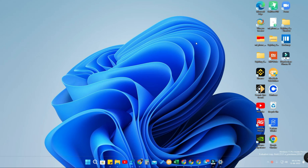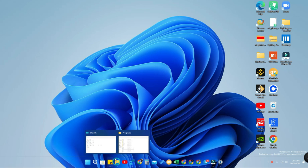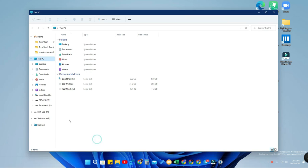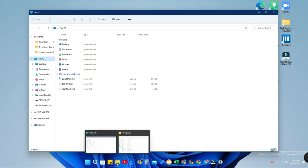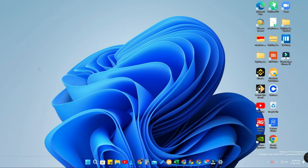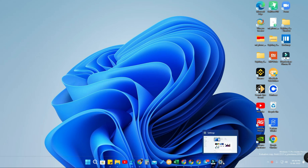In Windows 11, the My Computer icon is nothing but the 'This PC' section. I'm going to share how to get the This PC icon on the Windows 11 desktop. There are two methods, as I already said. The first method is via the Settings option.